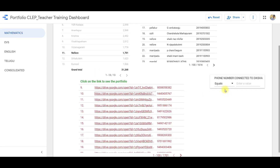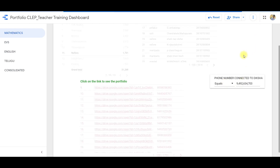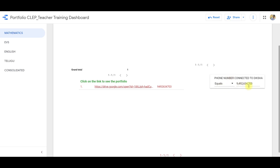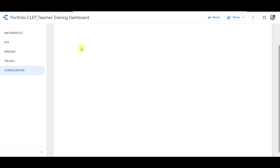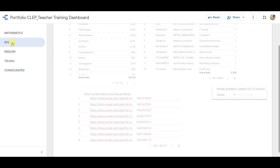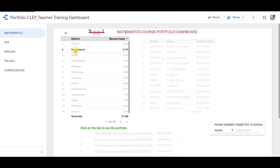Now, if you want to check our portfolio status, click on the phone number. You can select the phone number. If you want to click on the EVS, English, Telugu, and then click on the EVS.